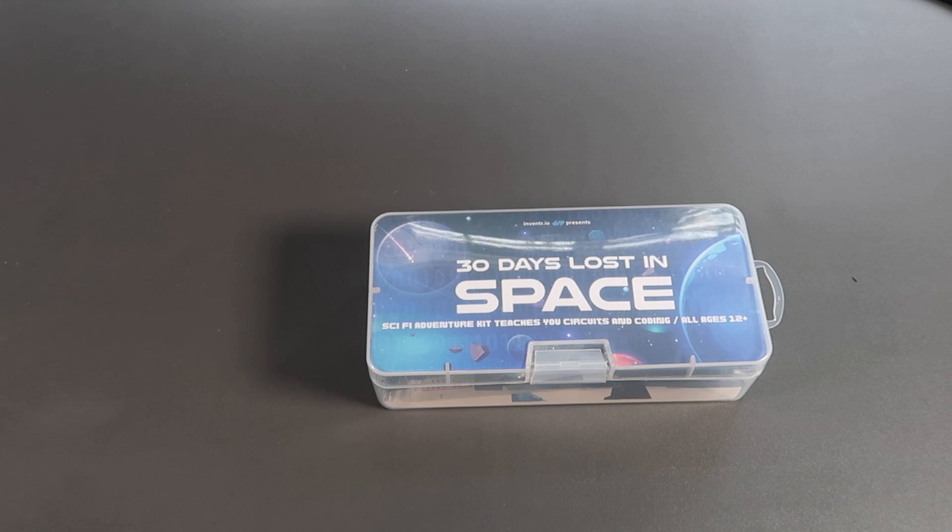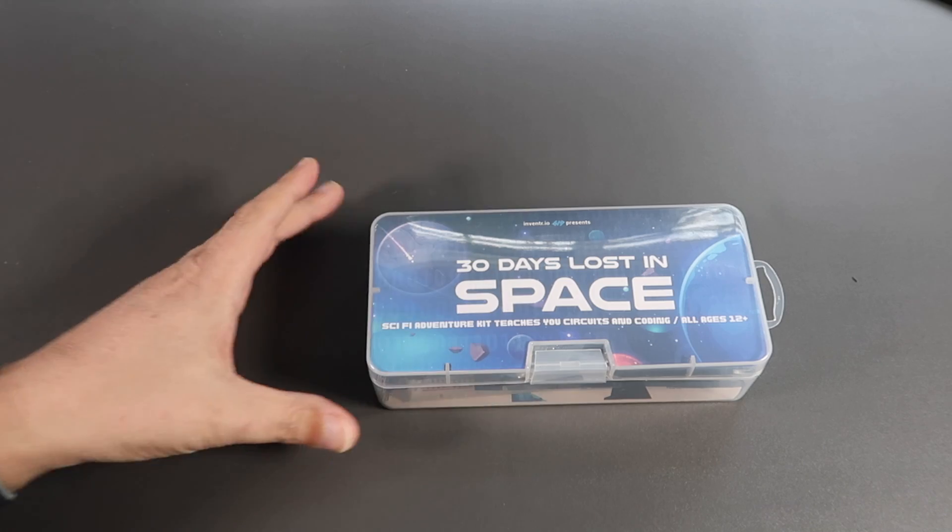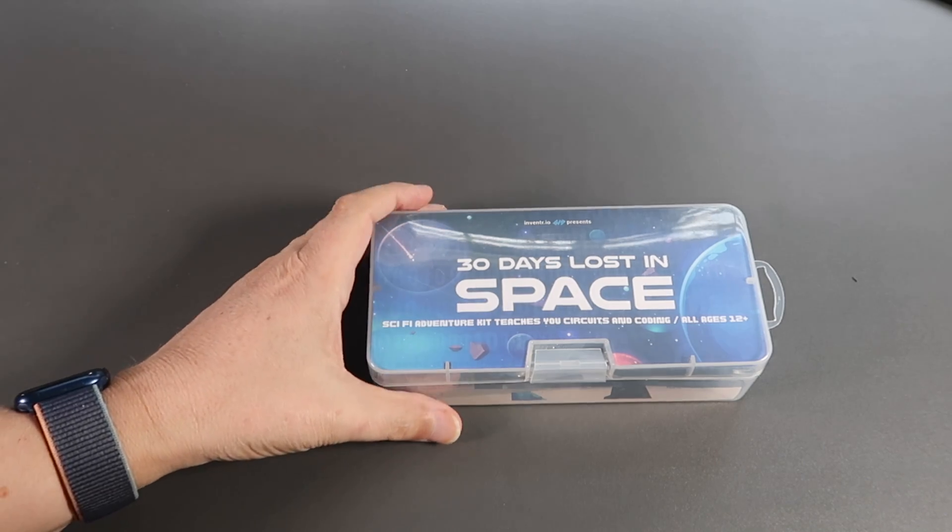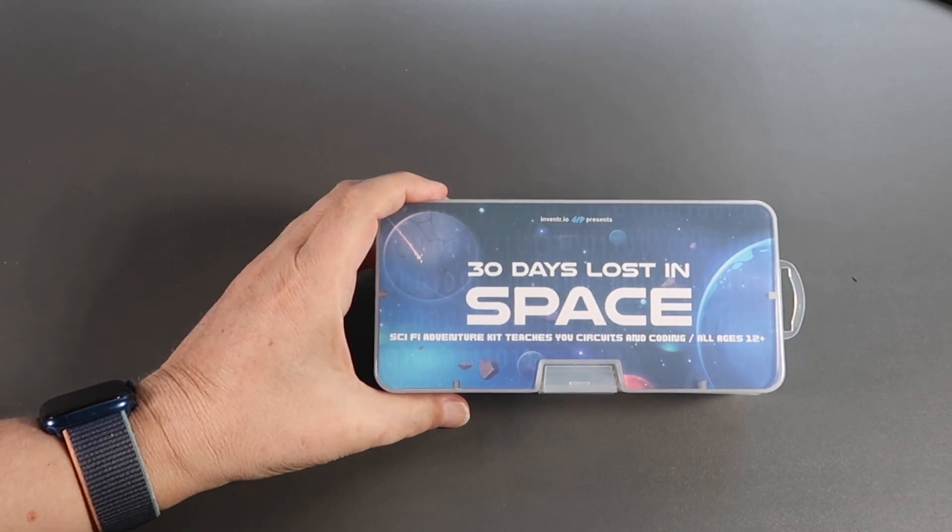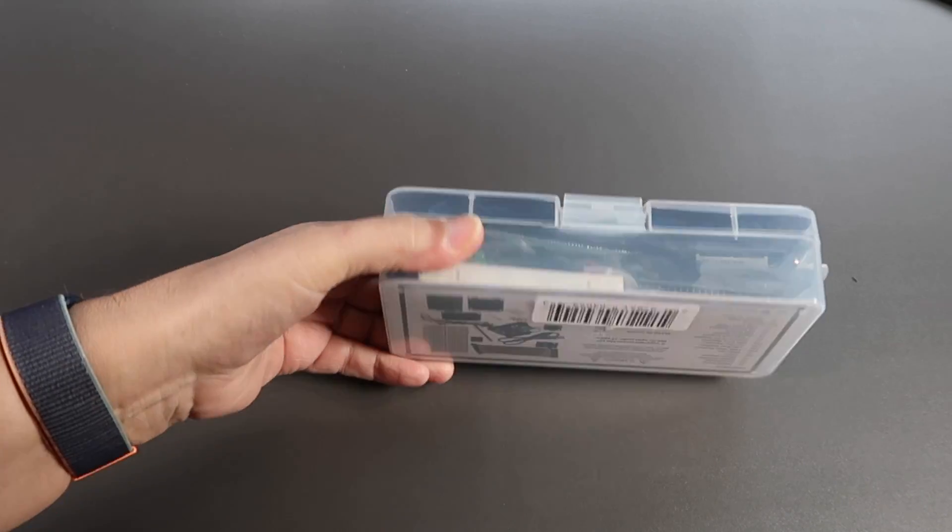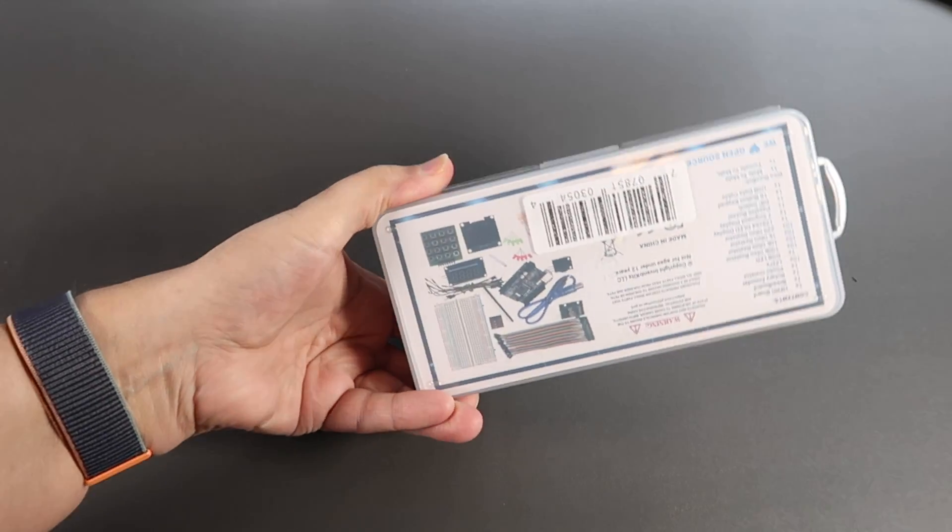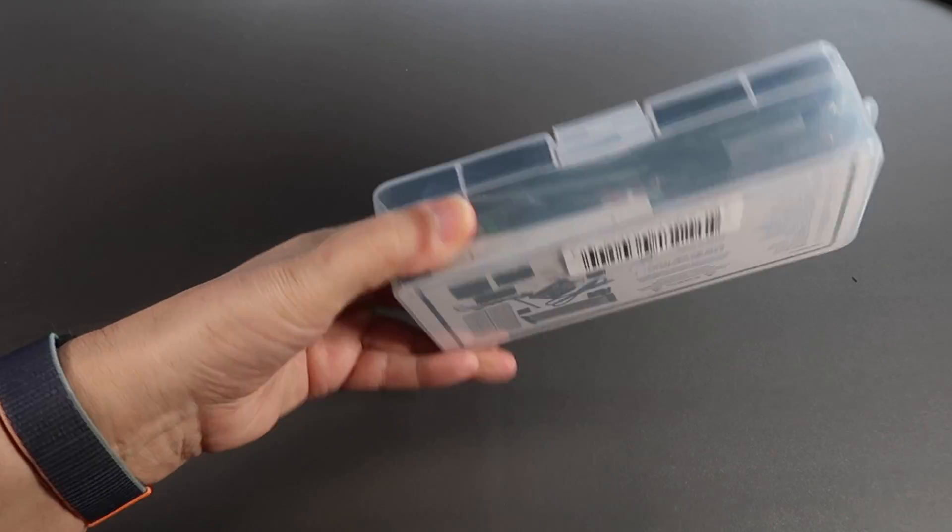In this video, we're doing something completely different. We're looking at 30 Days Lost in Space from Inventor.io.